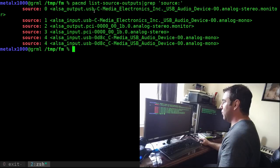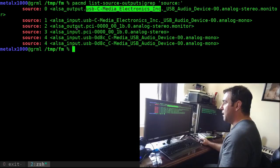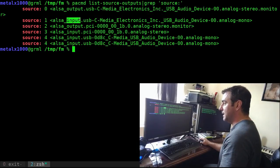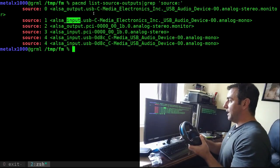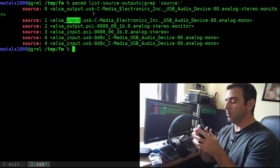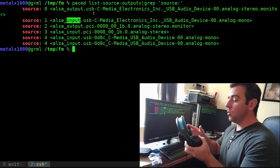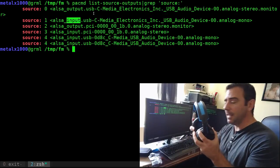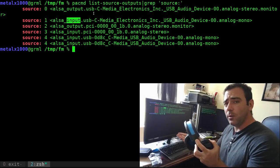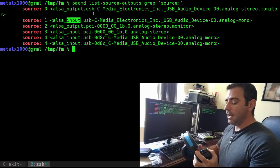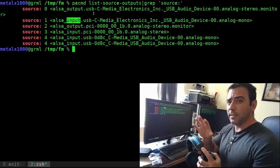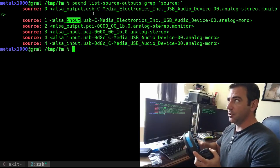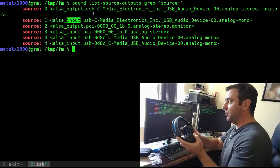You'll notice certain things, like these first two have almost identical names: USB C media electronics incorporated, but one says output and one says input. Both of those are this USB headphone set. The one labeled input is the microphone, while the output is the audio going to this headset. So if I'm playing music or video, I can record whatever audio is going to this headset. That's one way to record audio from the output of different programs. The difference is: input is the microphone, output is what's going to this device.